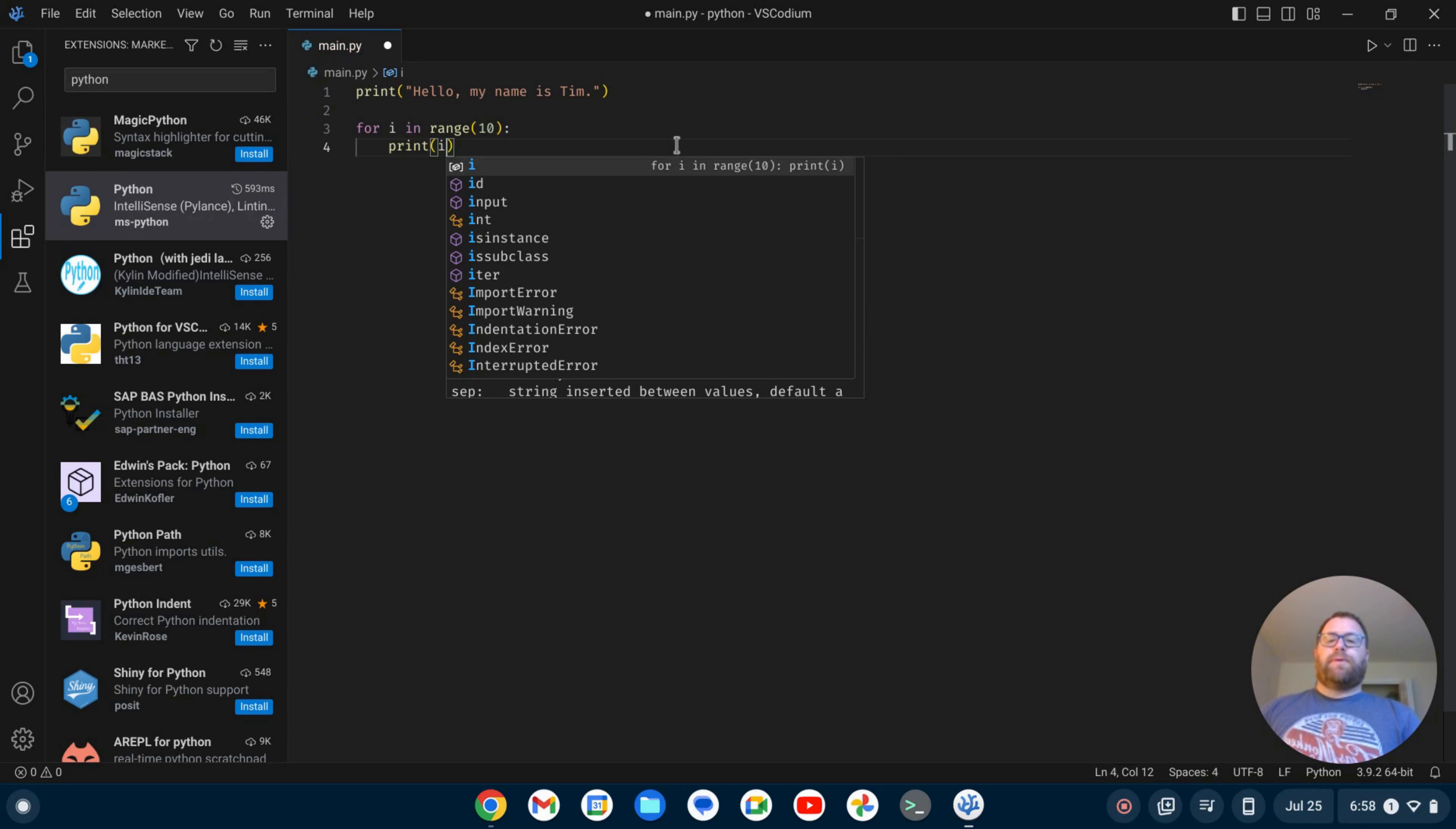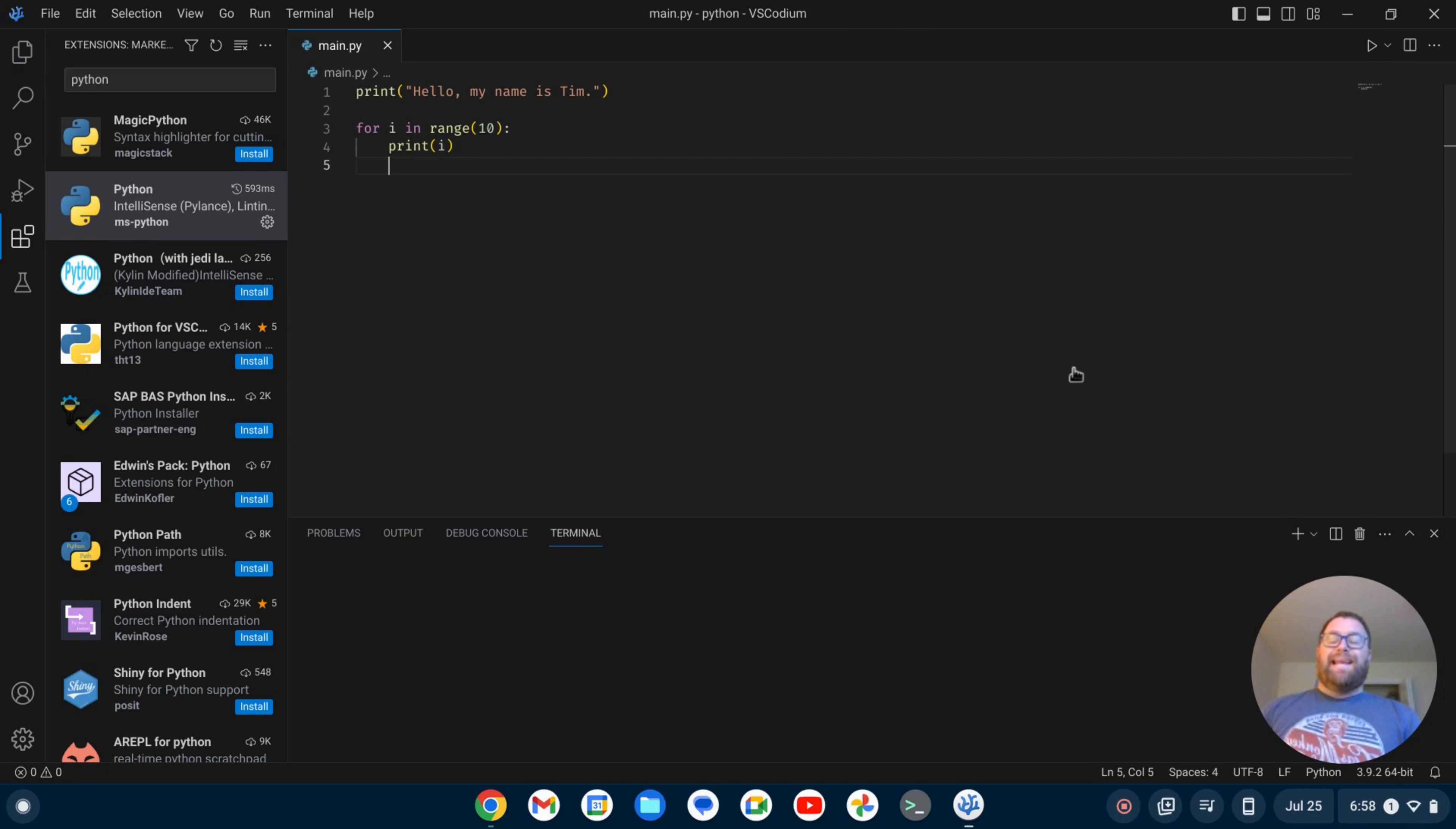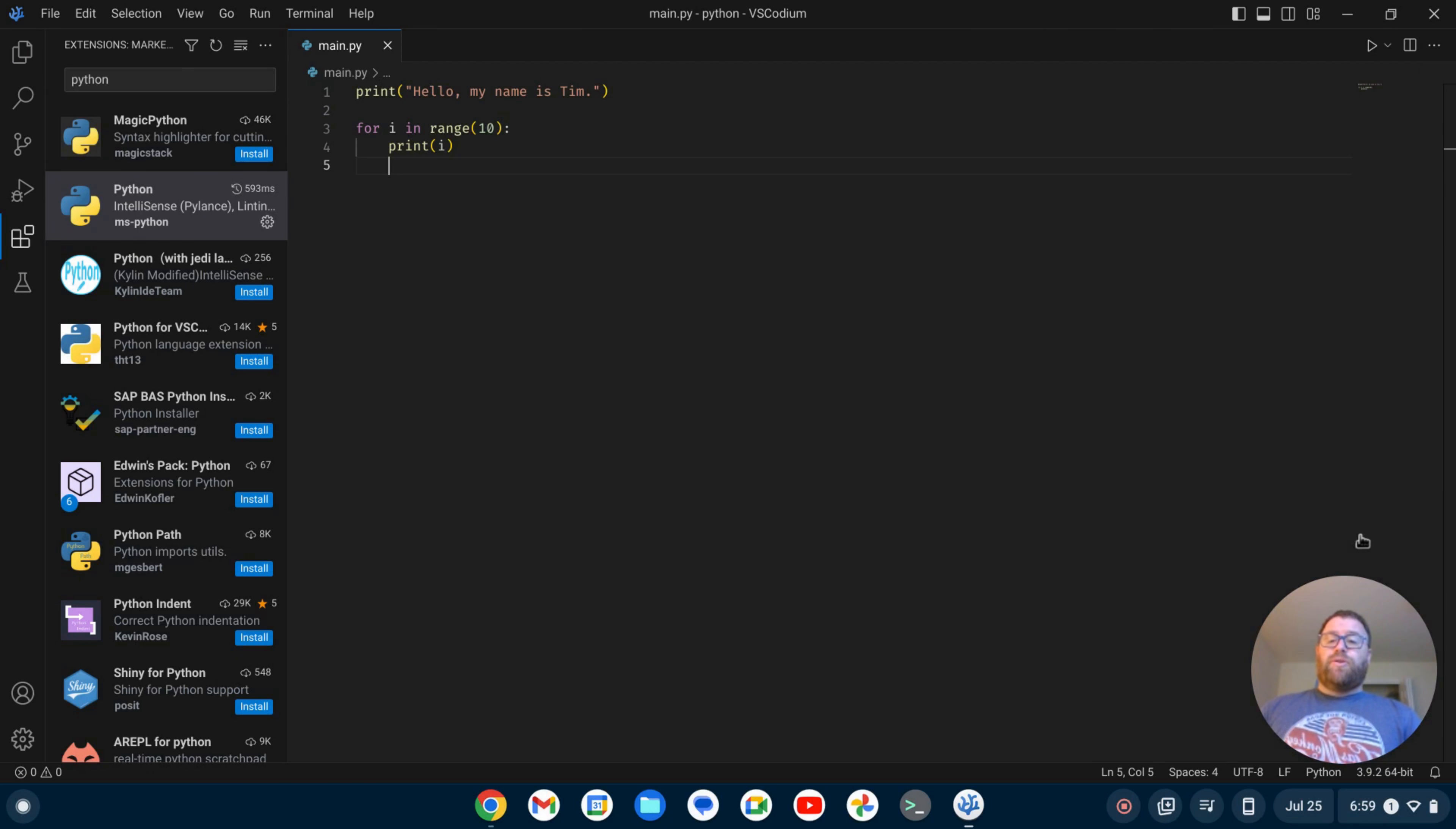And what I can do here is I can not even save it and just run the play button and it'll save it for me and then run it. Okay. Run that loop. So that is some Python support in VS Codeium.